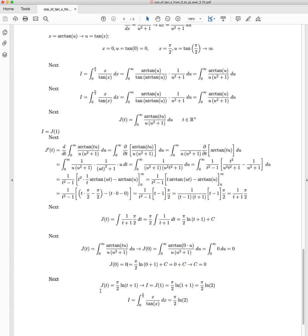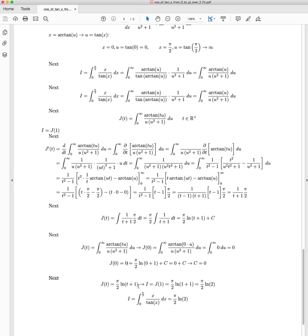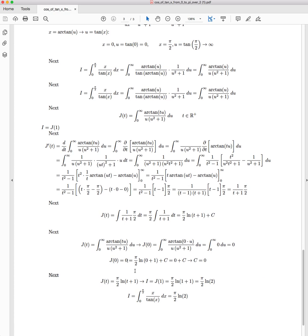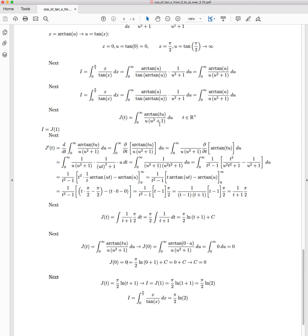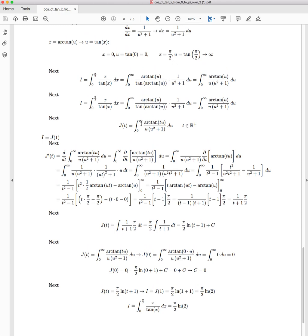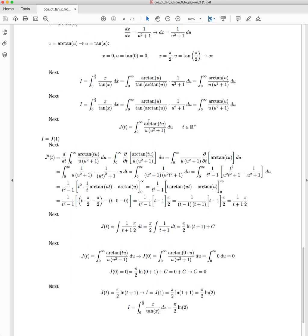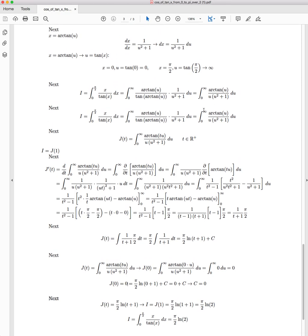So J(t) equals π/2 · ln(t + 1). Now, this actually is a better solution, in my opinion, than what we are actually looking for, because this not only will handle the special case that we were dealing with, which is when t = 1, but it deals with all positive t values.